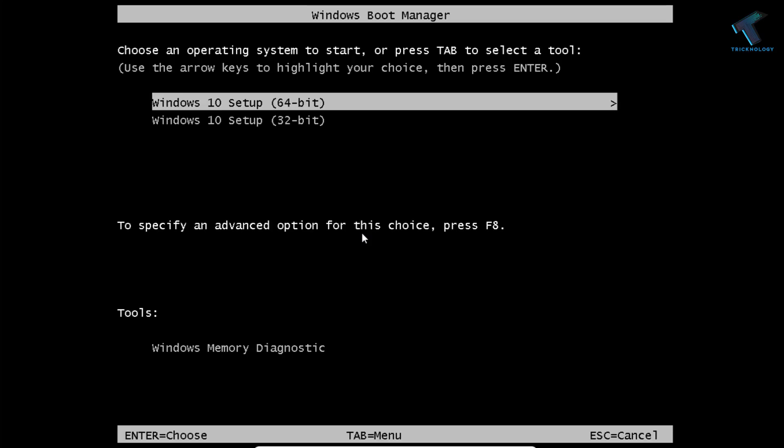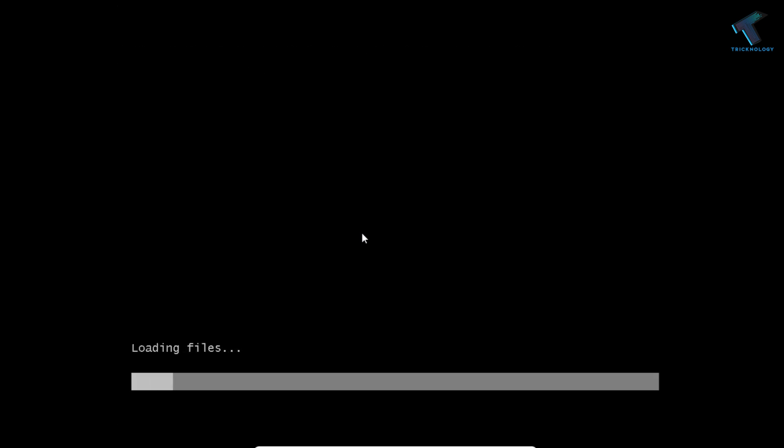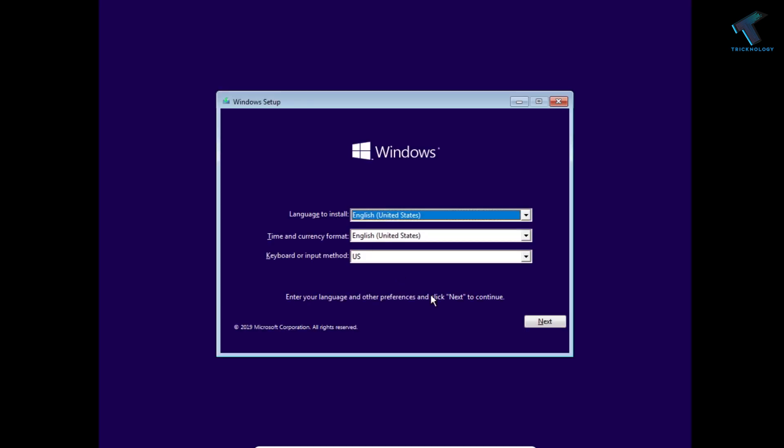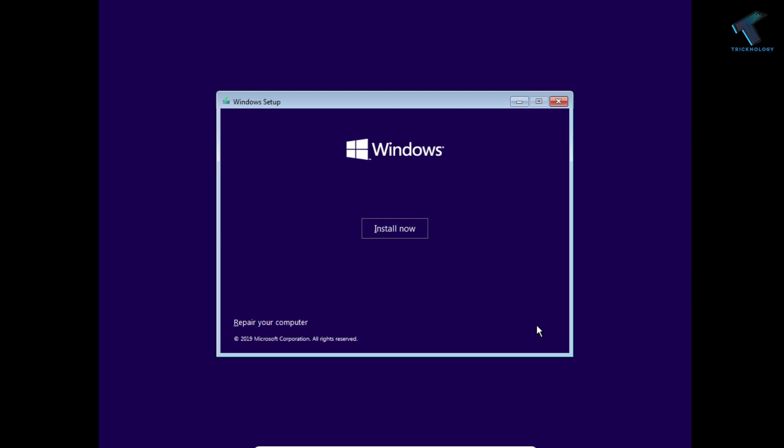At first, you need to insert Windows 10 bootable DVD. And after that, login and boot with Windows 10 DVD. Now you'll get the screen, so you have to click on Next. Now click on Repair Your Computer.